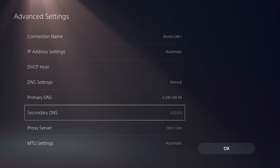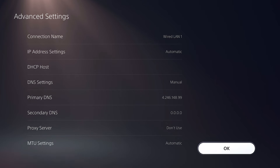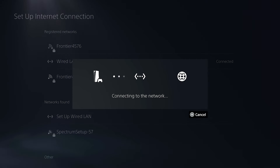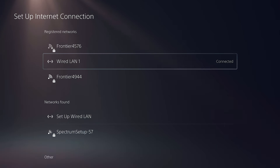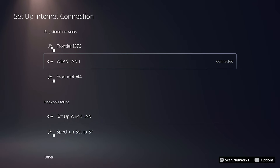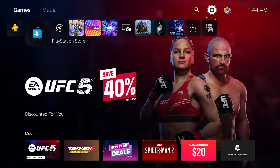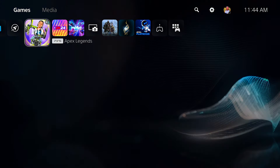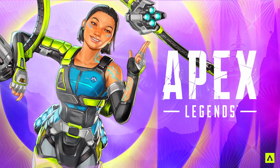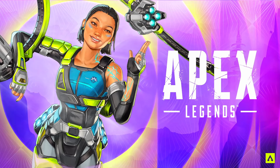Hit Done. For the secondary DNS, leave that at zero and press OK. It's going to connect to the internet and establish the connection. You can see here that it's now connected.